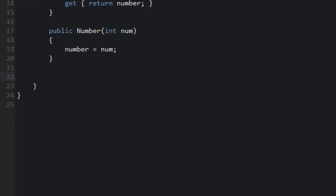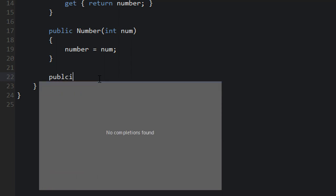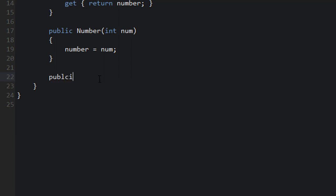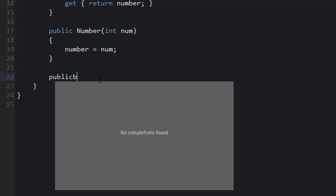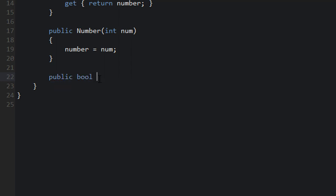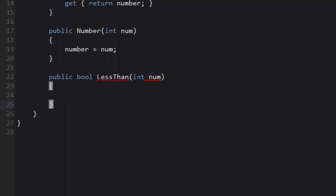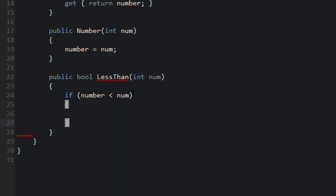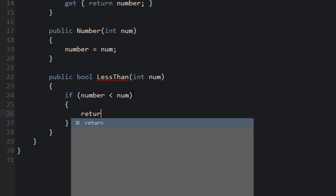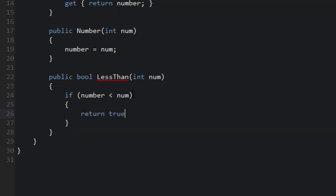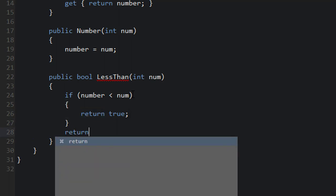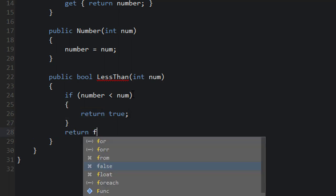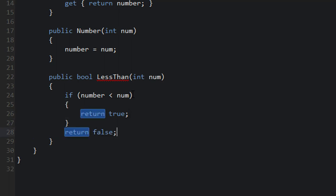Now what I want to be able to do is compare it with another value or another integer. So that's the goal right now. So we could say public bool LessThan another integer. We can say num for this parameter name. So this should return true if our number is less than num. So what we'll do is say if number is less than num, then return true. Simple enough. Otherwise, we can return false.